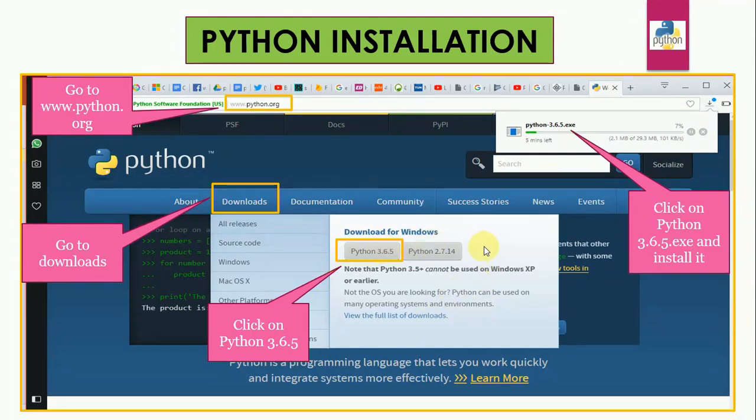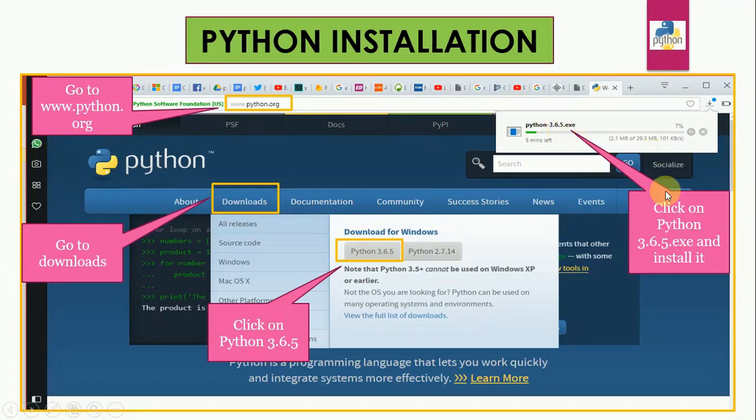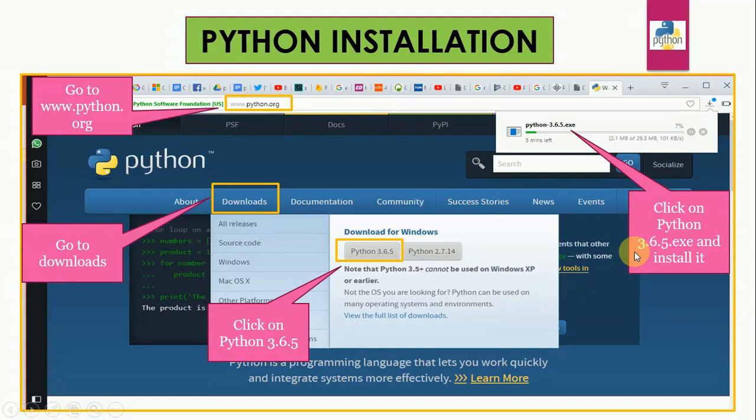Once you download this software, you have to install it on your computer and the installation itself is very simple. Just click on Python 3.6.5 in this case .exe and then installation will start. And please follow all the instructions that appear on the screen.